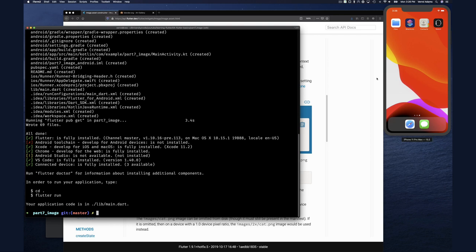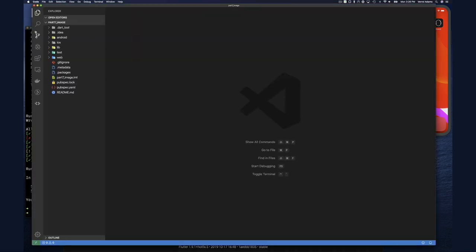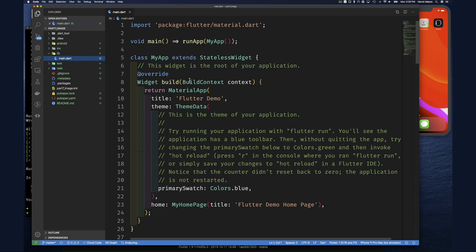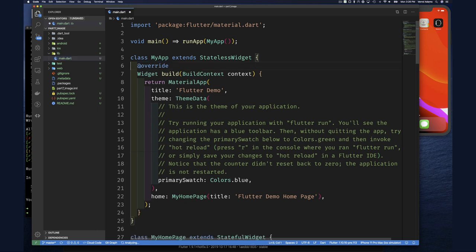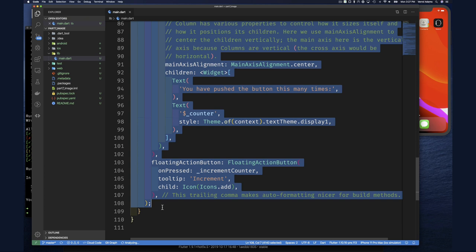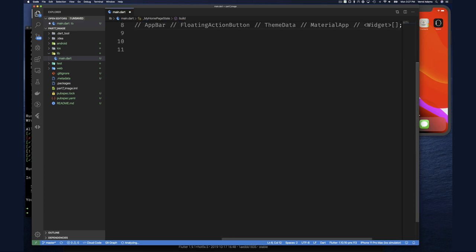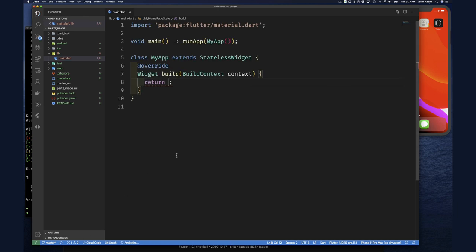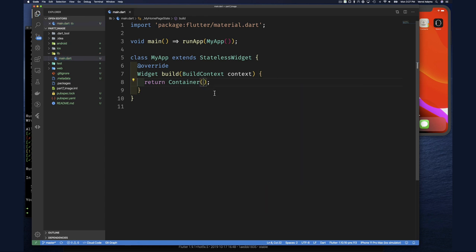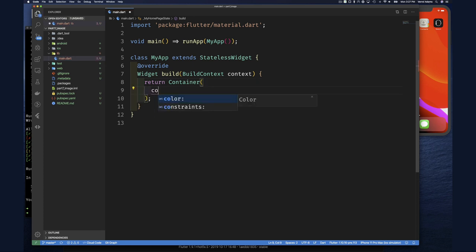Now we open Visual Studio Code with the simulator peeking out to the side. As usual we start with the main.dart file. I'll delete the comment line, and instead of using a MaterialApp (which we'll get to soon), I'll come down and delete everything, returning just a container.